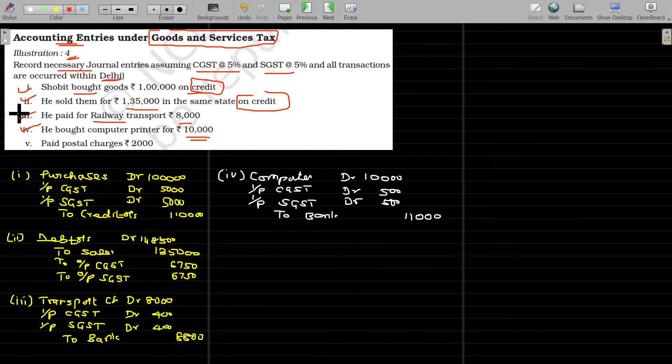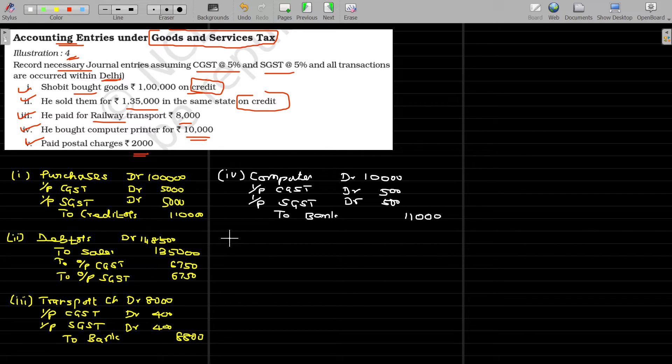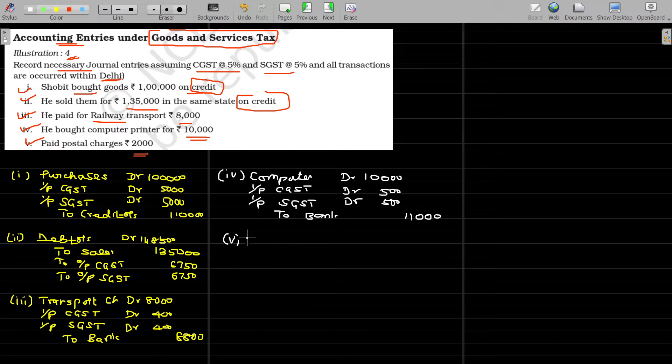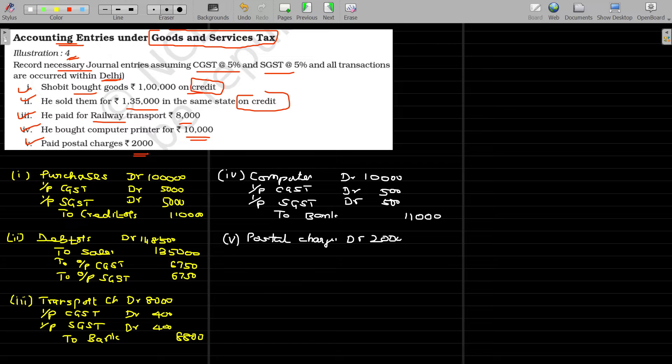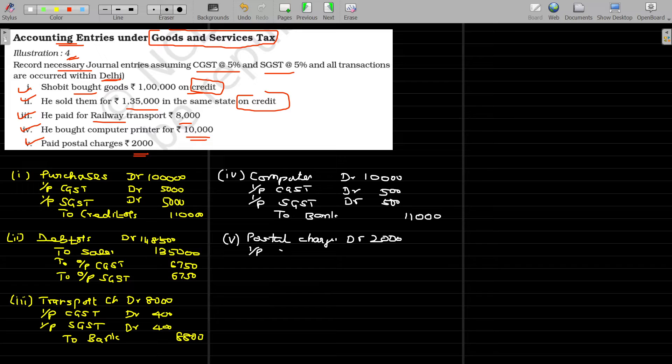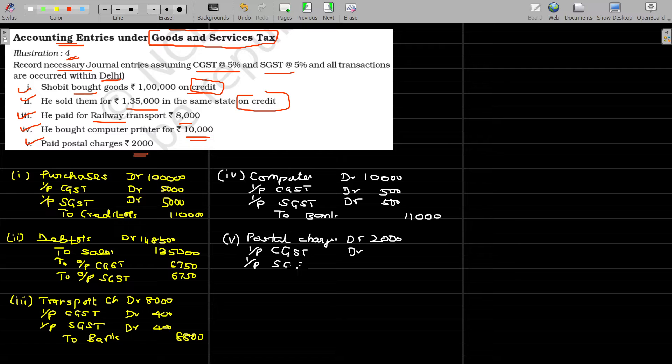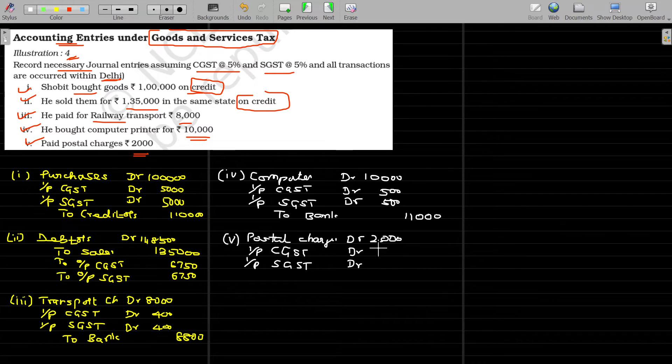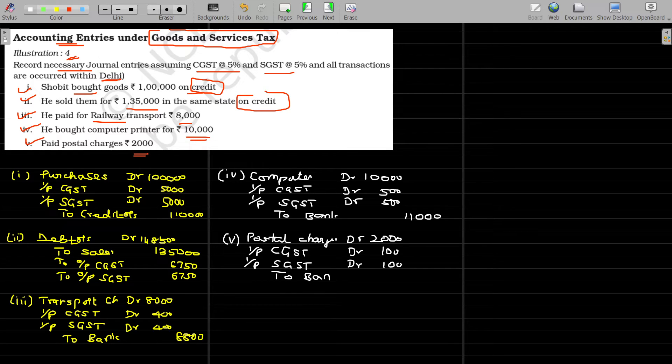And fifth transaction paid postal charges 2000 rupees. Again, this is also input services. Input services means you are purchasing for rendering output services. Debit the postal charges, postal charges account debit being 2000 rupees. For that also, you have to pay the CGST. But anyhow, for this, the tax paid will be refunded. So input CGST account debit, CGST account debit and input SGST account should also be debited. This value being 5% on the postal charges, which is 100 rupees for the state government and another 100 rupees for the central government. The overall payment in this case being 2200 rupees.